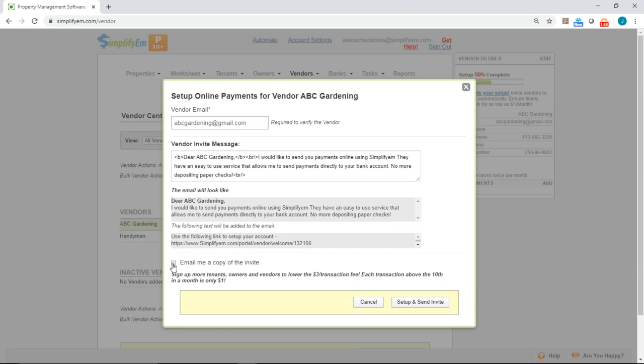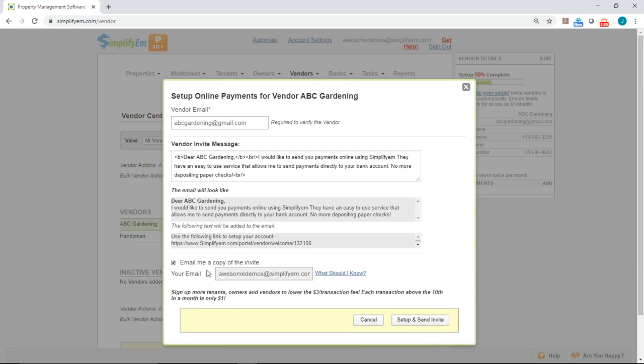You can CC yourself to the email right here, and then you just click on set up and send invite. That's it. That is how you invite your owners and vendors for online payments.